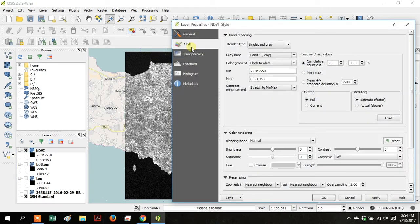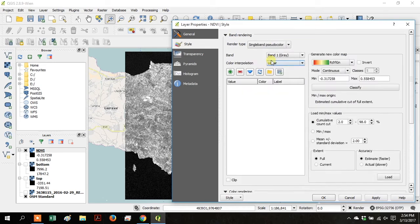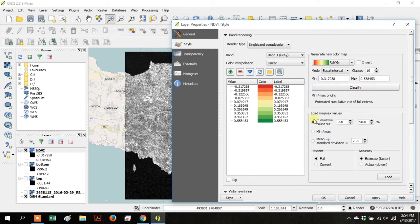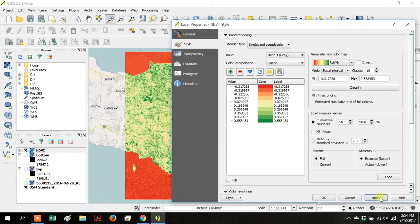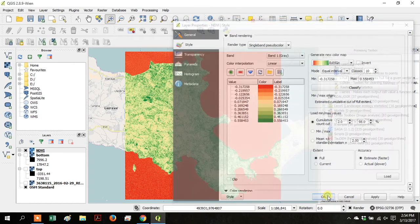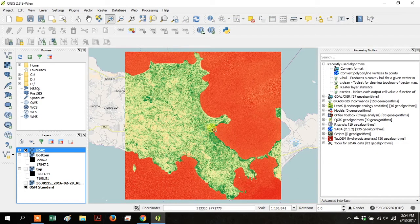Right-click on NDVI and go to Properties. Change Render Type to Single Band Pseudocolor. In Generate New Color Map, change the Mode to Equal Interval. And bump the classes up to 10. And click Classify. Then click Apply. Your colors are red, yellow, green. Click OK. The green is showing where there's vegetation, and the red is not vegetation.